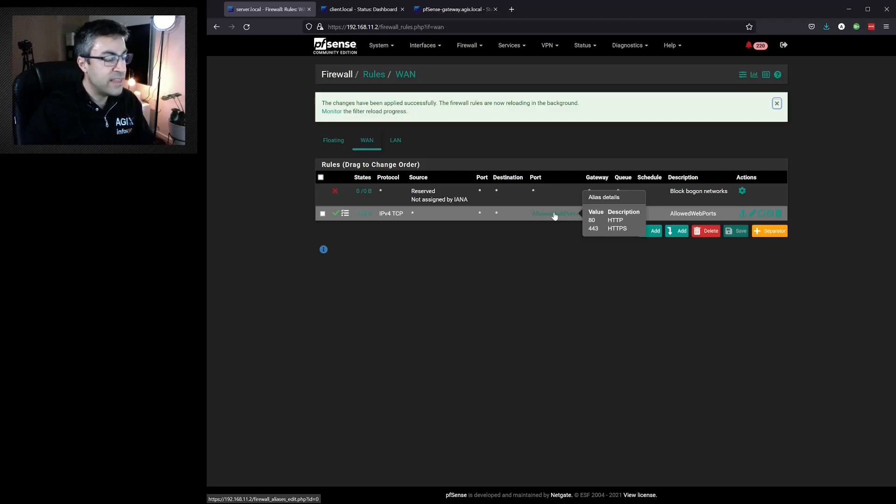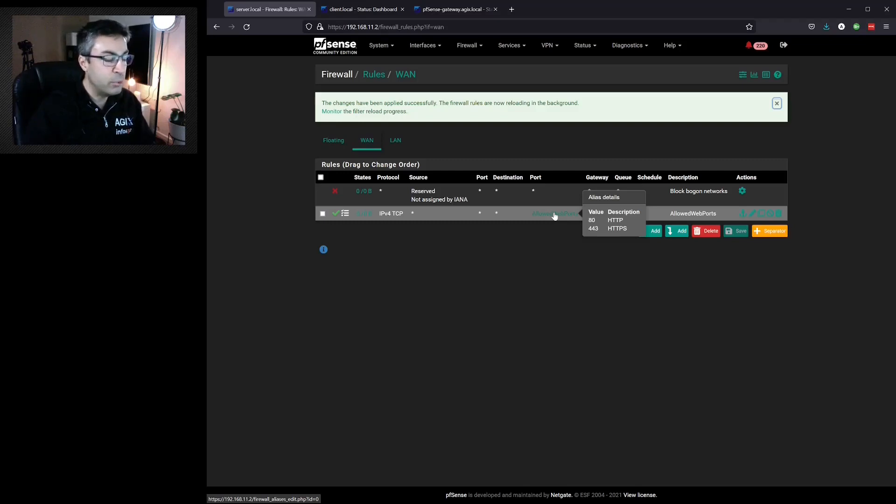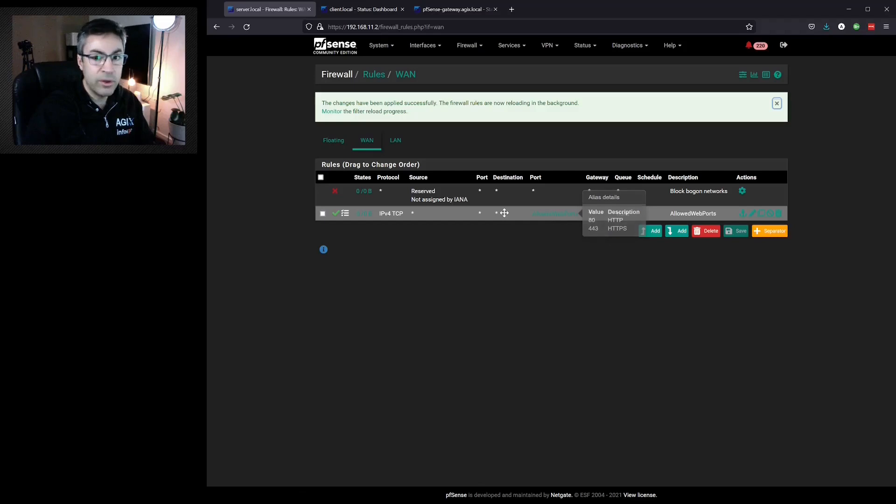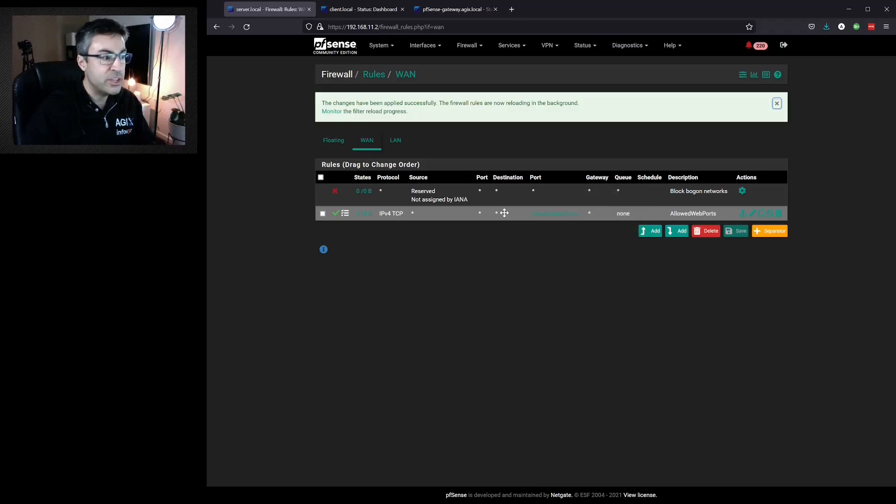Now you could imagine that that list of ports could get very long or perhaps it wouldn't be a list of ports but actually IP addresses that we want to allow or reject. We can do it all within one rule as opposed to many for each individual port or each individual IP address. It's very efficient.